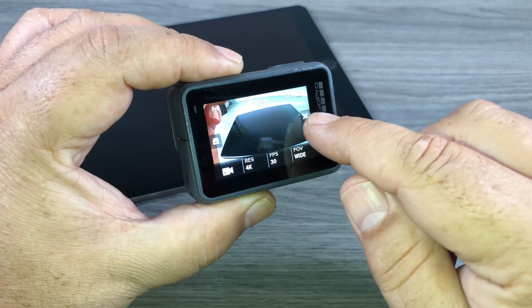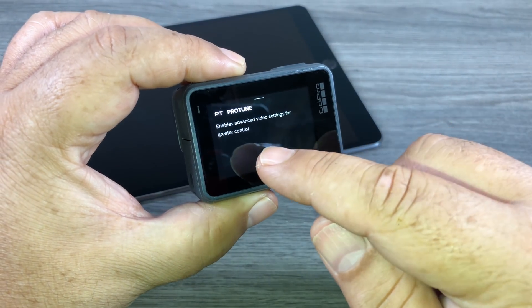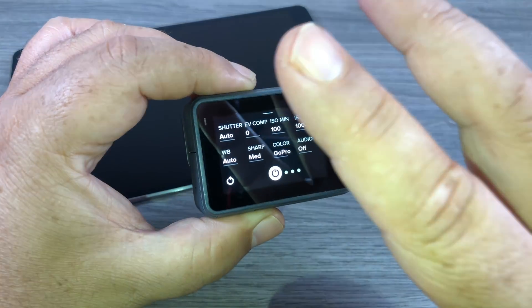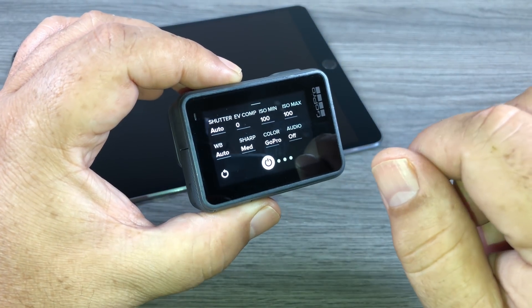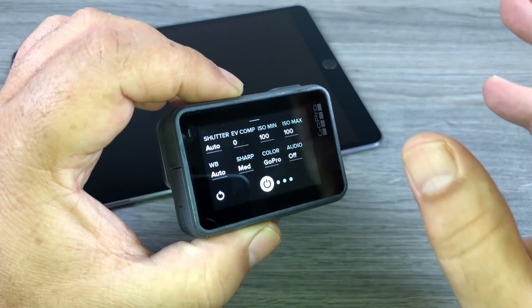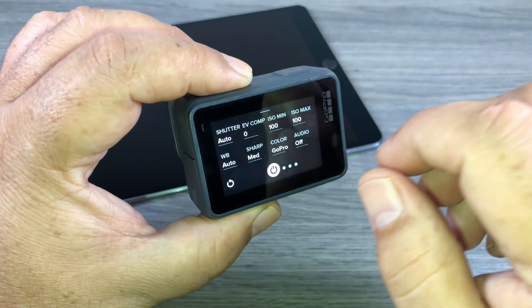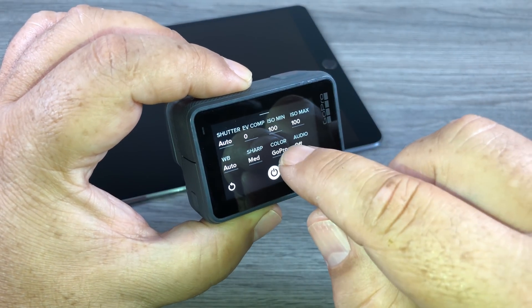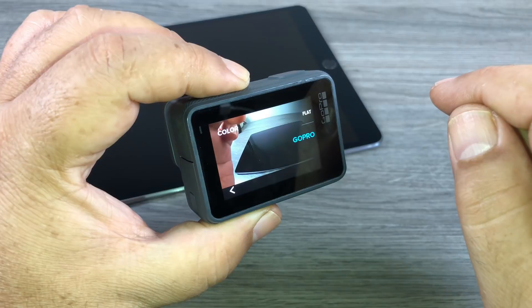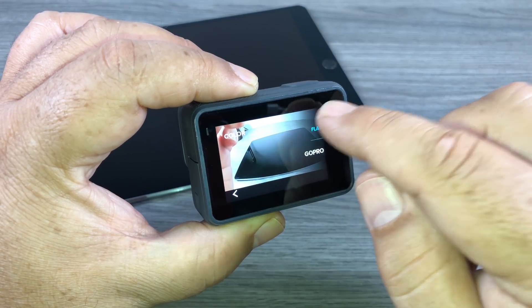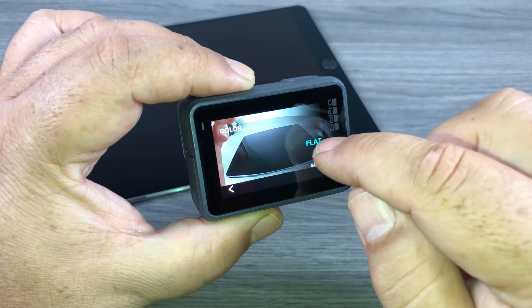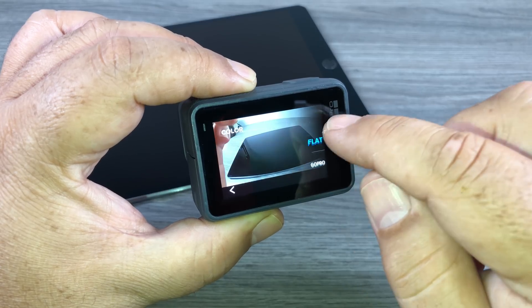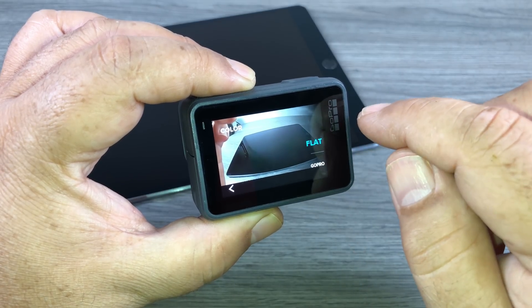What we're going to do is swipe from the right hand side and we're going to enable Protune. Now Protune allows you to set all kinds of settings but what we're interested here is the color profile for this tutorial. So if you want to try your own color correcting give this a try. So we're going to go to Protune here and under color we're going to click on it. Now here it gives us two options. You can see we have flat and we have GoPro color and flat. So we're going to select flat.